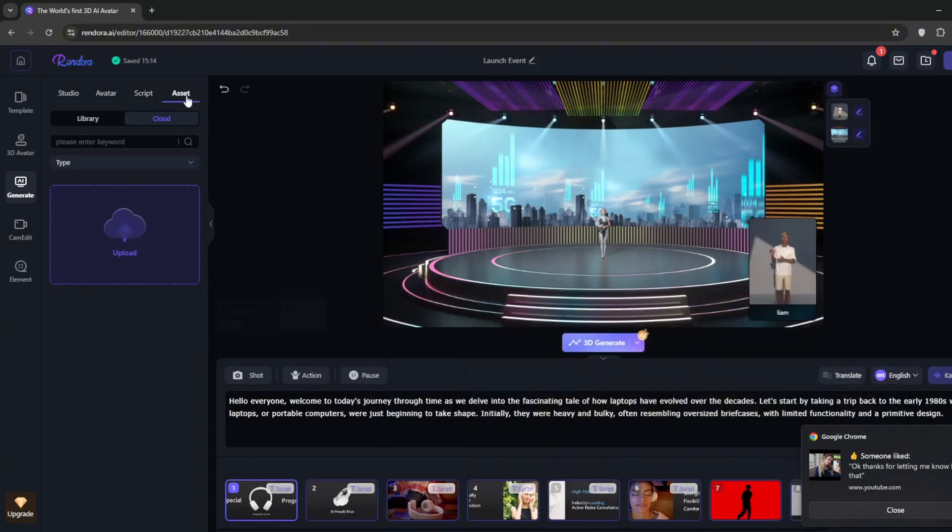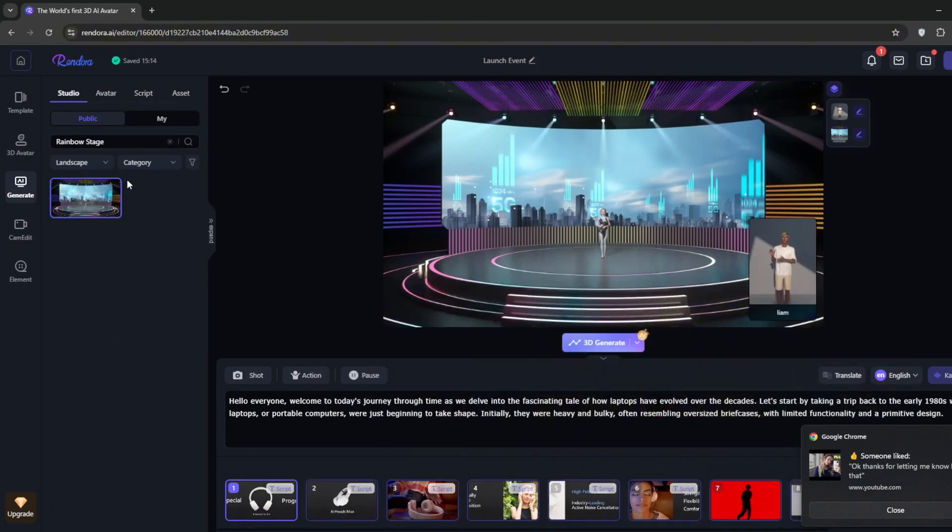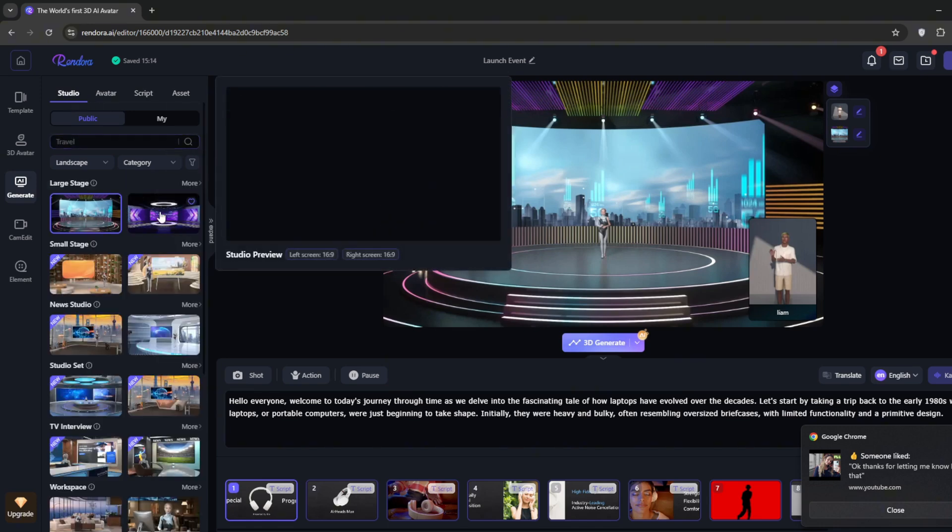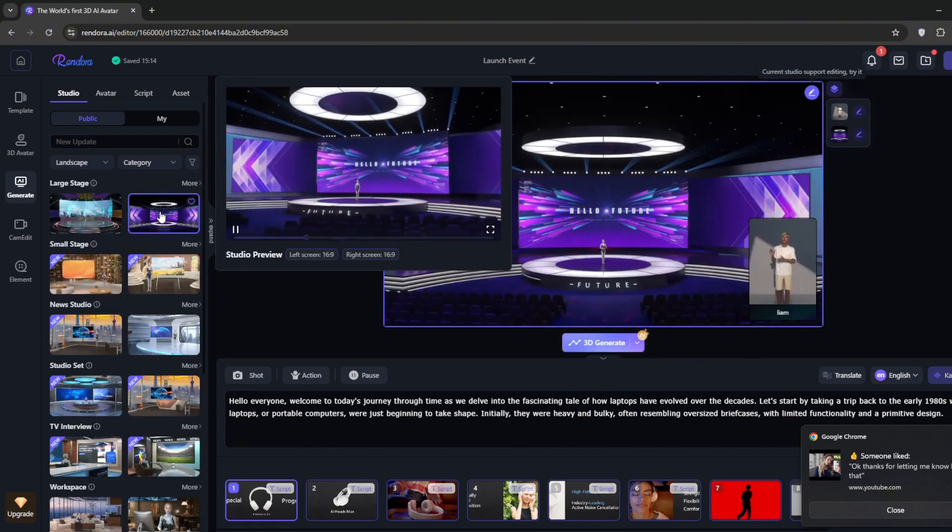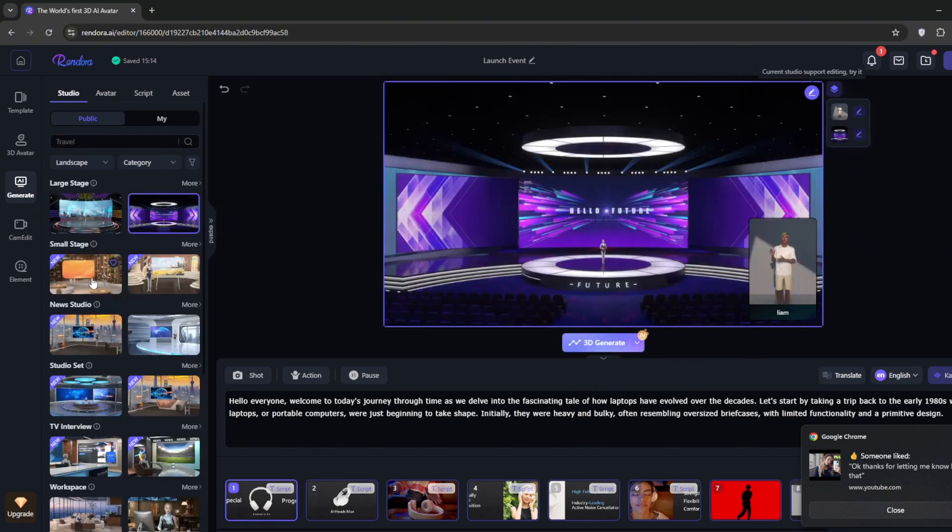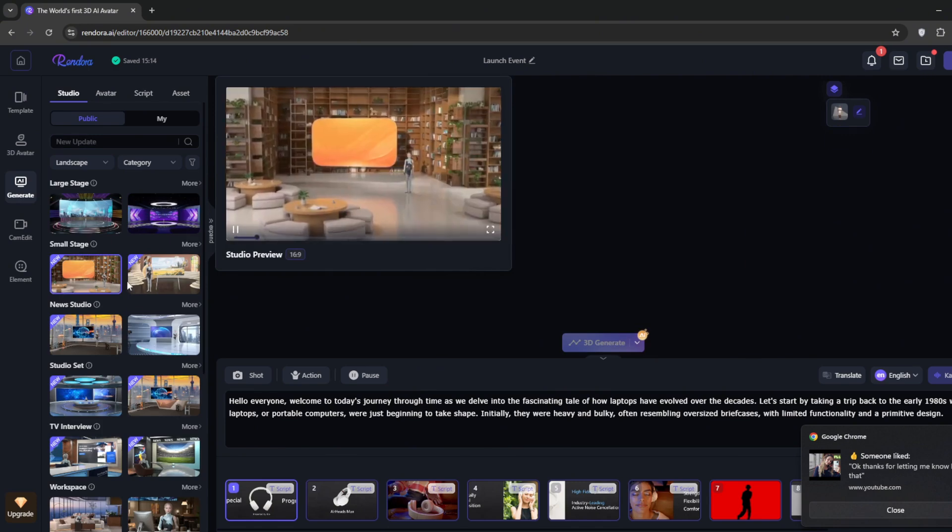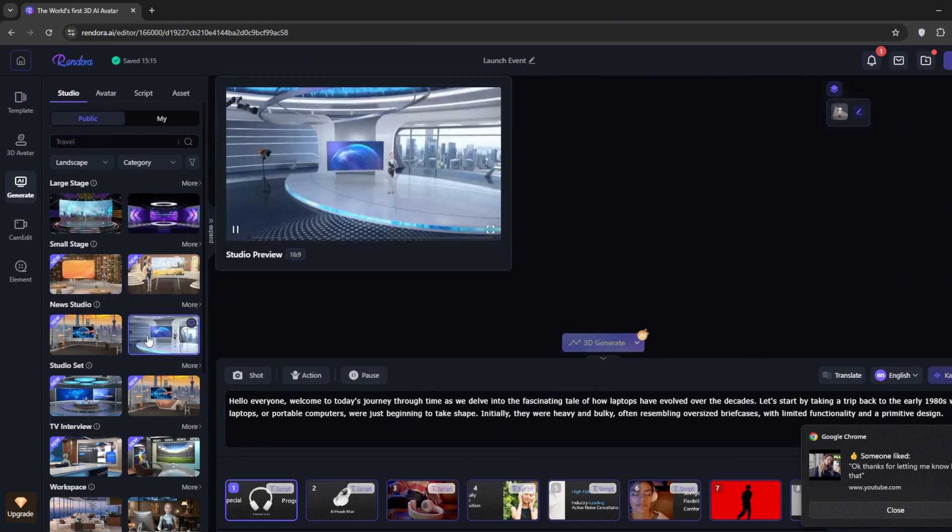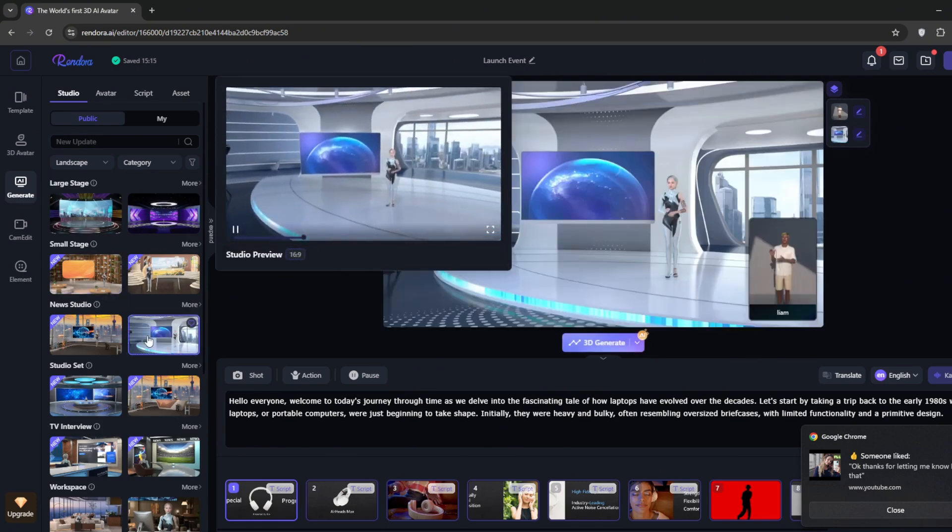You can go over to Assets, and you can add your own assets. You can also change the studio. So go to Studio, exit this. Now we have a much wider variety. Just pick any one that you like, and then you can always hit 3D Generate.